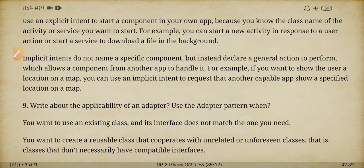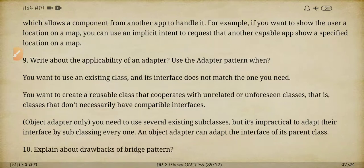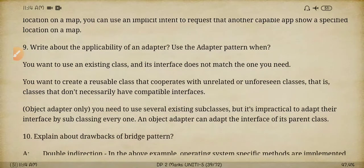Next question: write about the applicability and uses of the adapter pattern. Applicability means where we use this adapter pattern — whenever there is an interface that does not match, in that case we can use this adapter pattern.